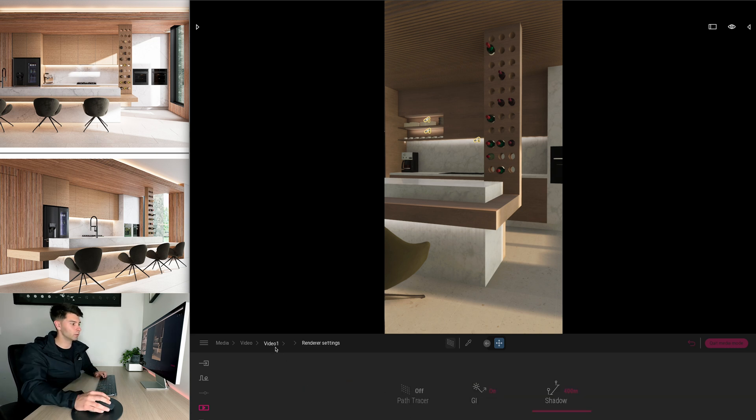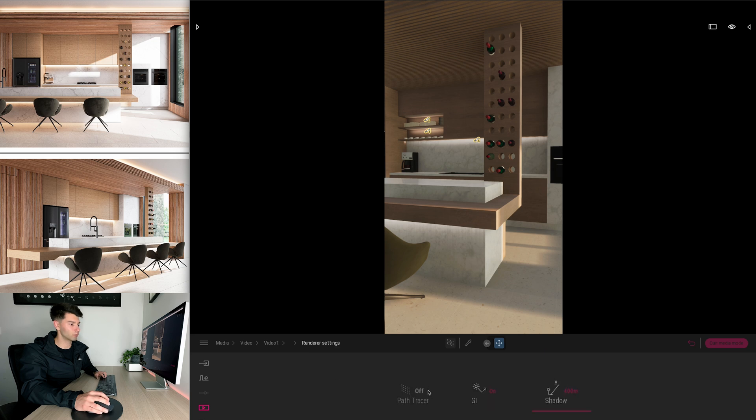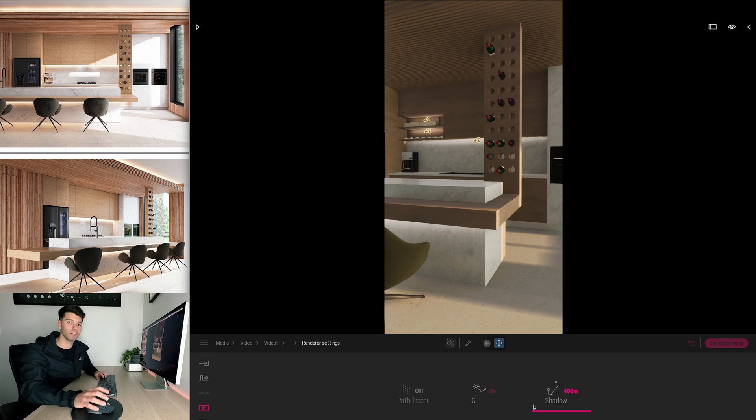Last but not least you want to come into your more settings again, go into render, turn on path trace, turn on GI and adjust your shadows if you have those options available to you.